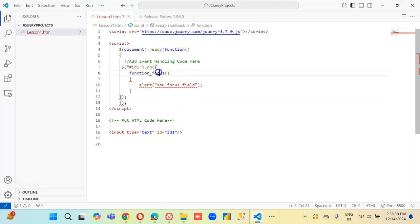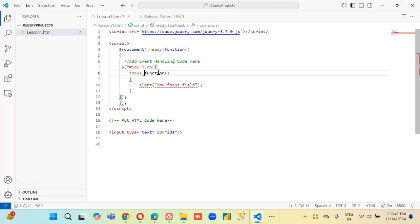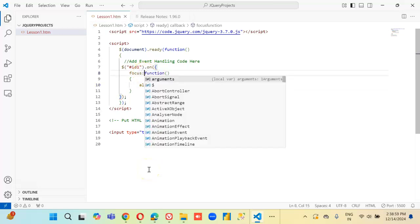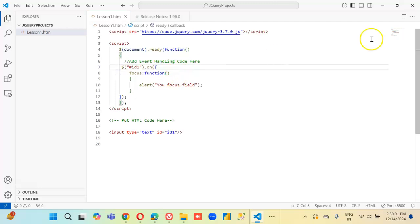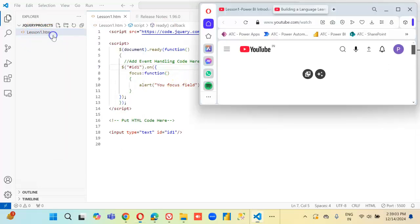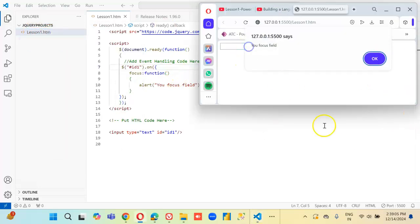No, no — mistake. There is a colon needed. Ta-da!